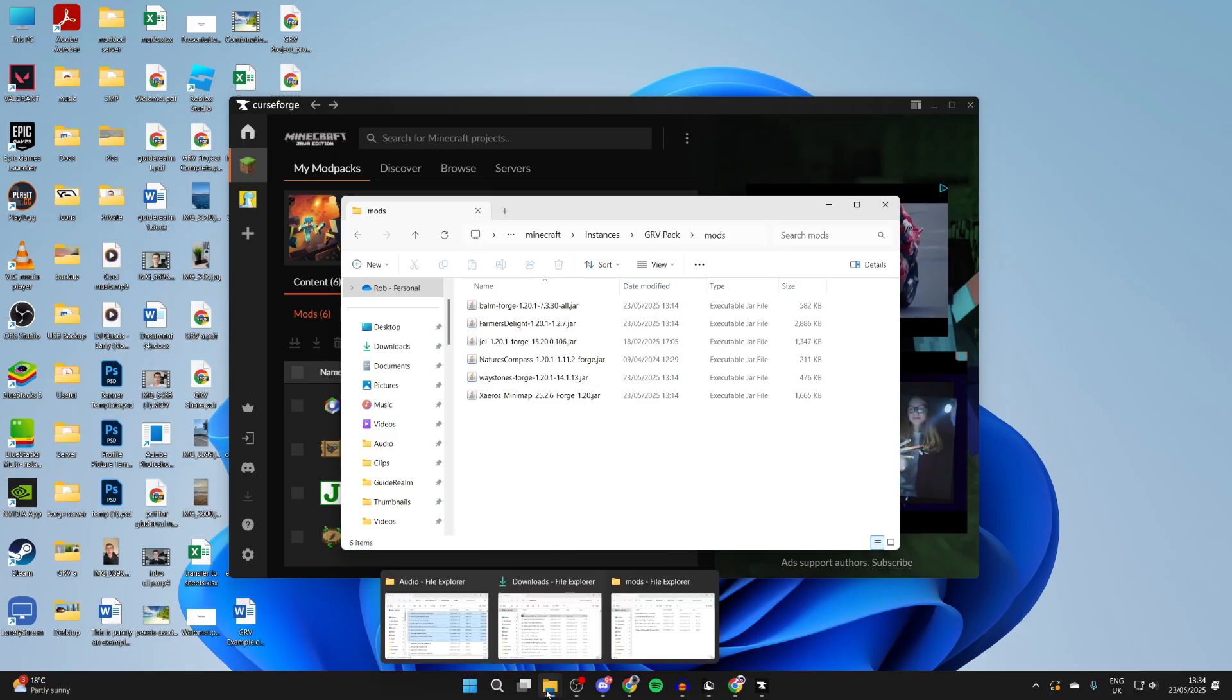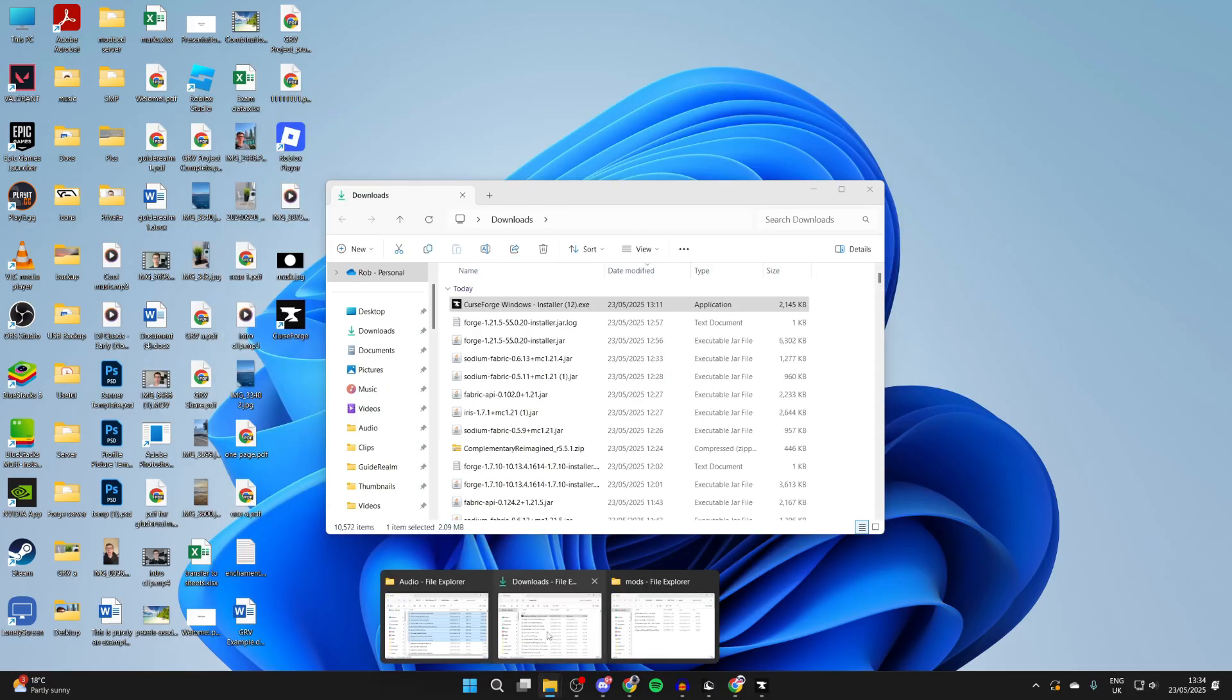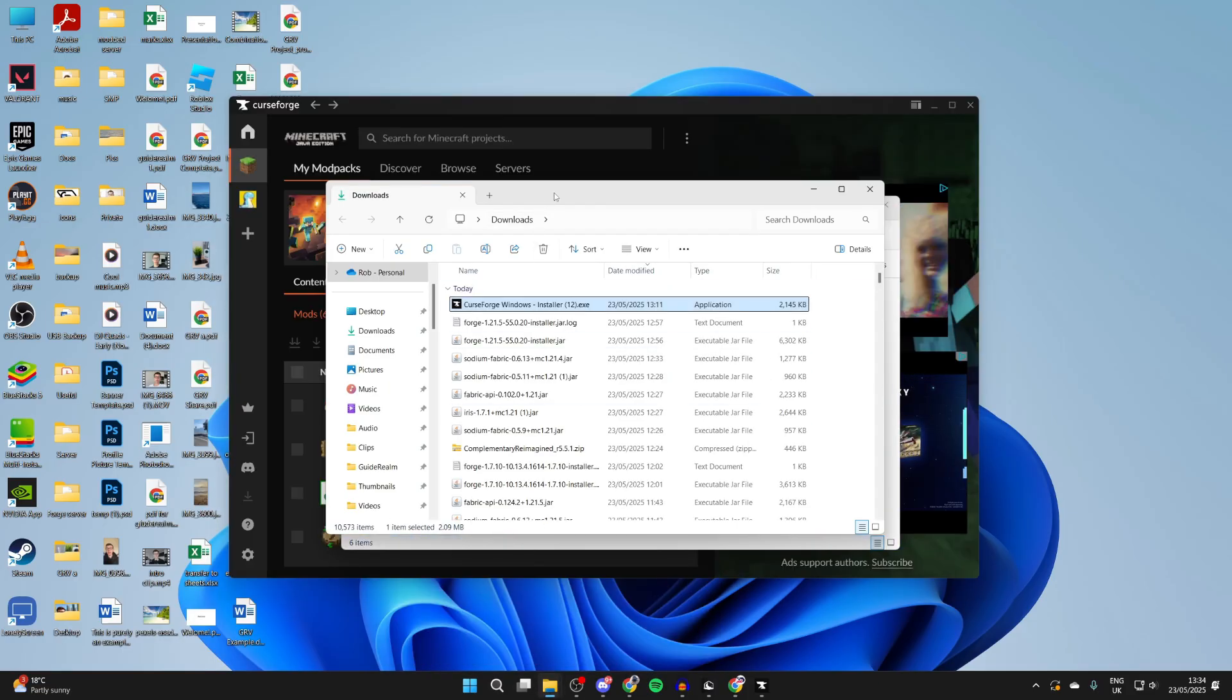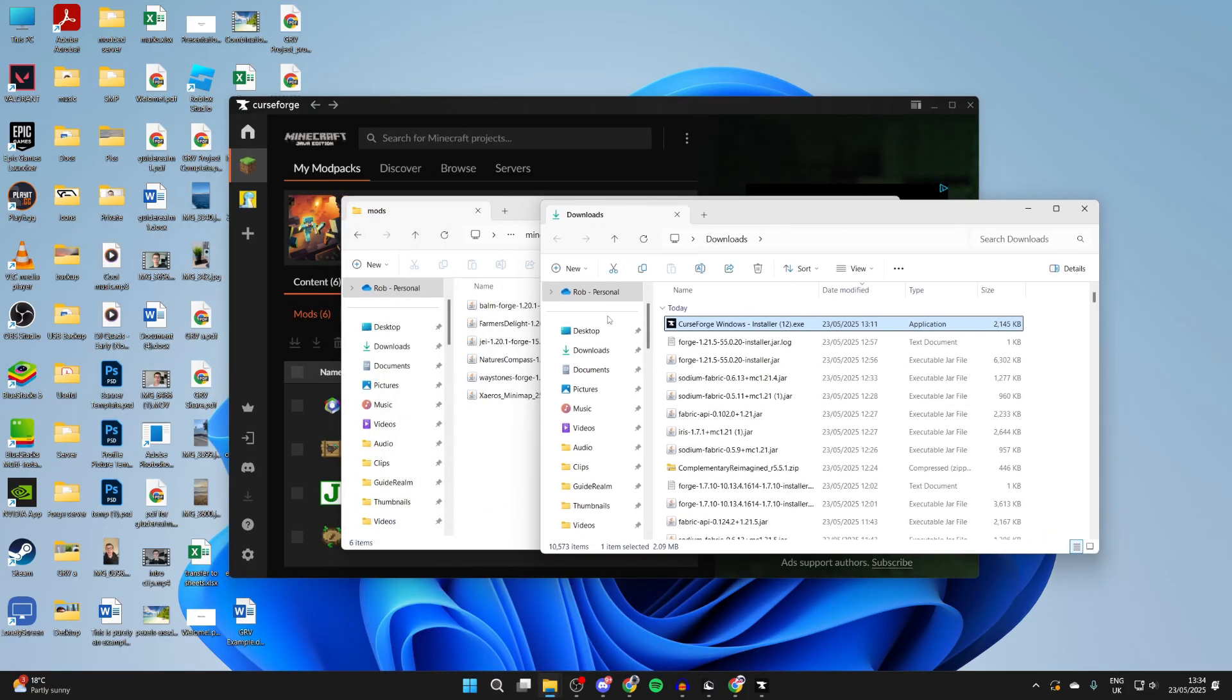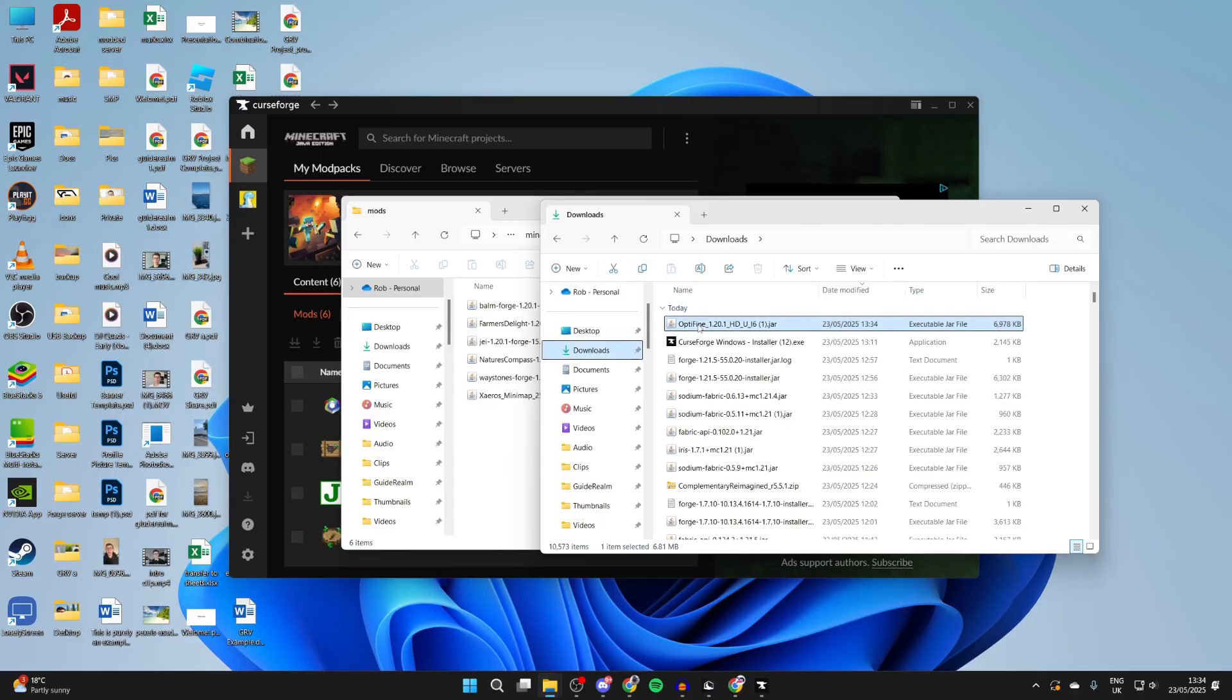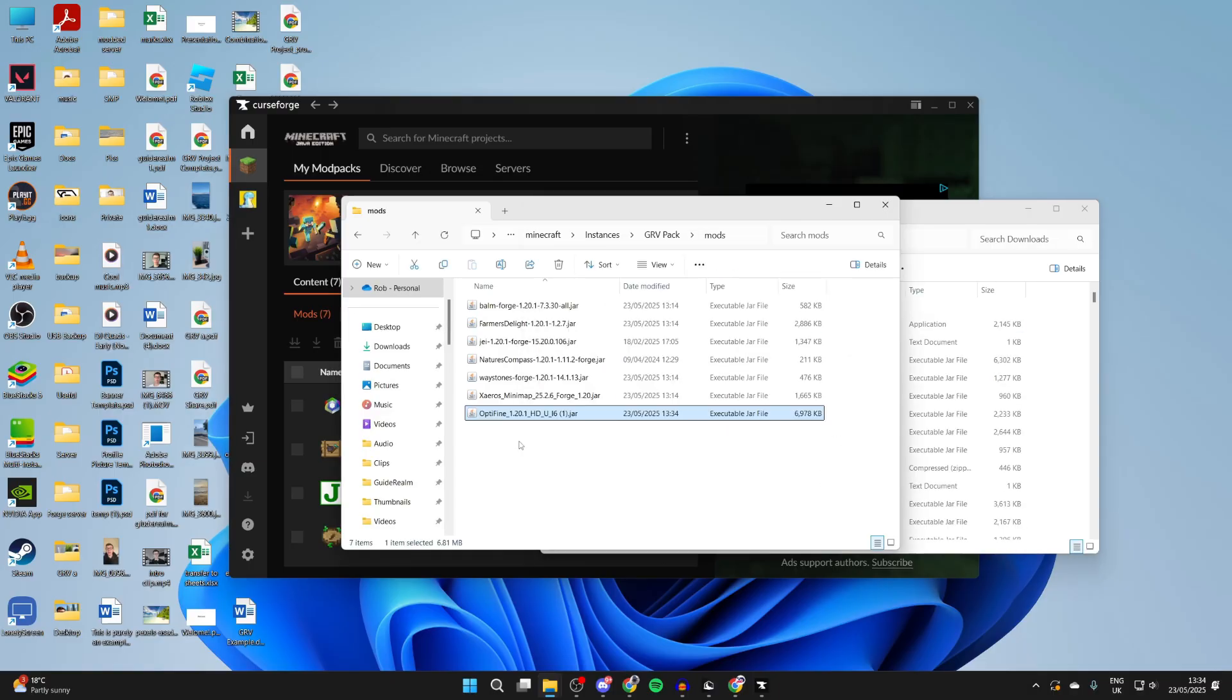So let me go to my downloads. You can right click on it and press Downloads, and I'll just press Downloads again. Here's OptiFine. We can drag and drop it in, which I've now successfully done.